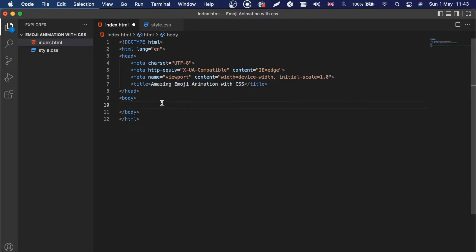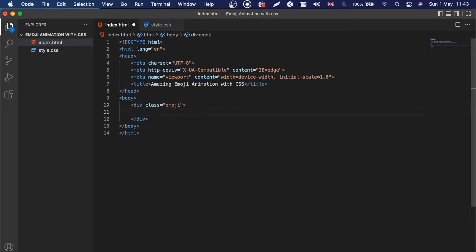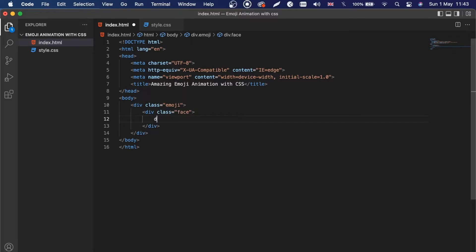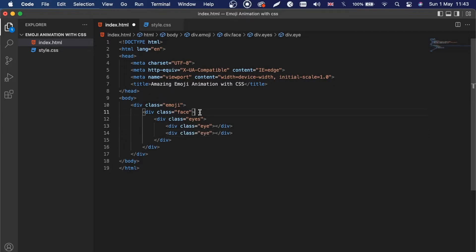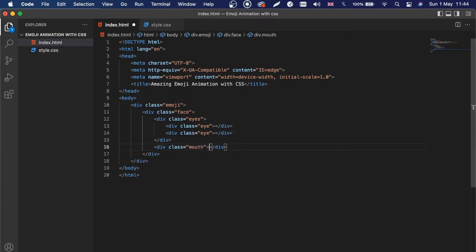Inside the body we're going to create our structure. I'm going to create a div with the class name of 'emoji', and inside this div we will place other divs for the face, eyes, and mouth. I'll add a div with class 'face', inside that a div with class 'eyes', and inside that two divs each with class 'eye'. Then after the face div closes, we'll add another div with the class name of 'mouth'.